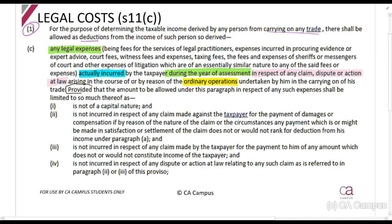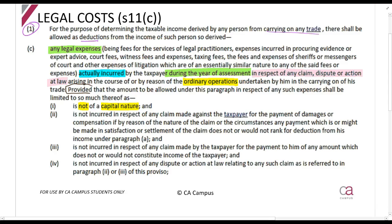Provided — I always have a little hold block there — the amount to be allowed under this paragraph in respect of any expenses shall be limited to so much thereof as is not capital in nature and is not incurred in respect of any claim made against a taxpayer for the payment of damages or compensation, if any payment which is or might be made in satisfaction or settlement of the claim does not or would not rank for deduction from his income under paragraph (a). Paragraph (a) is section 11(a), which is the general deduction formula.